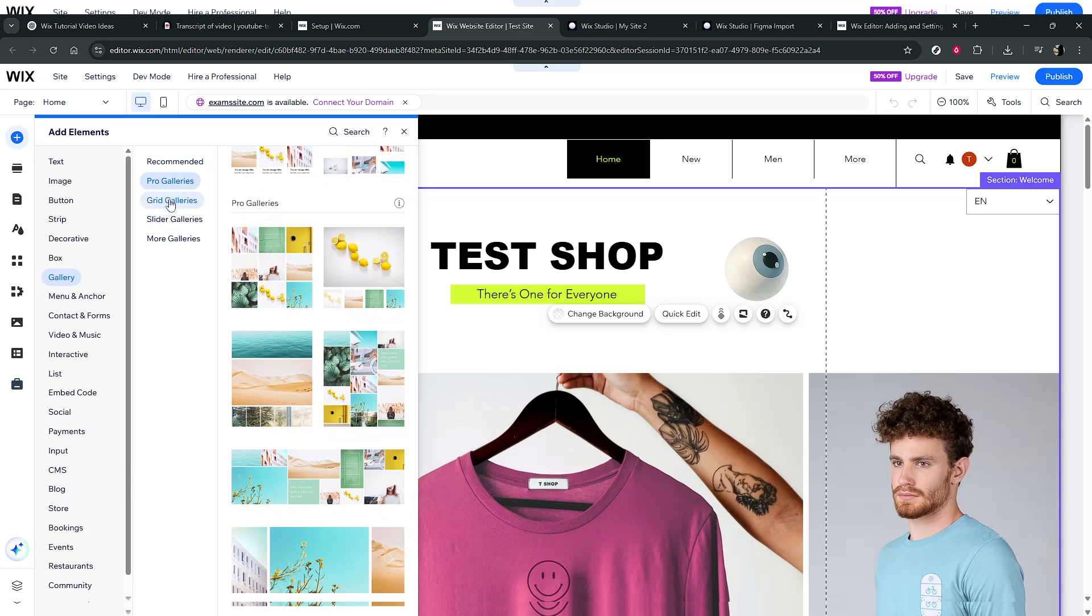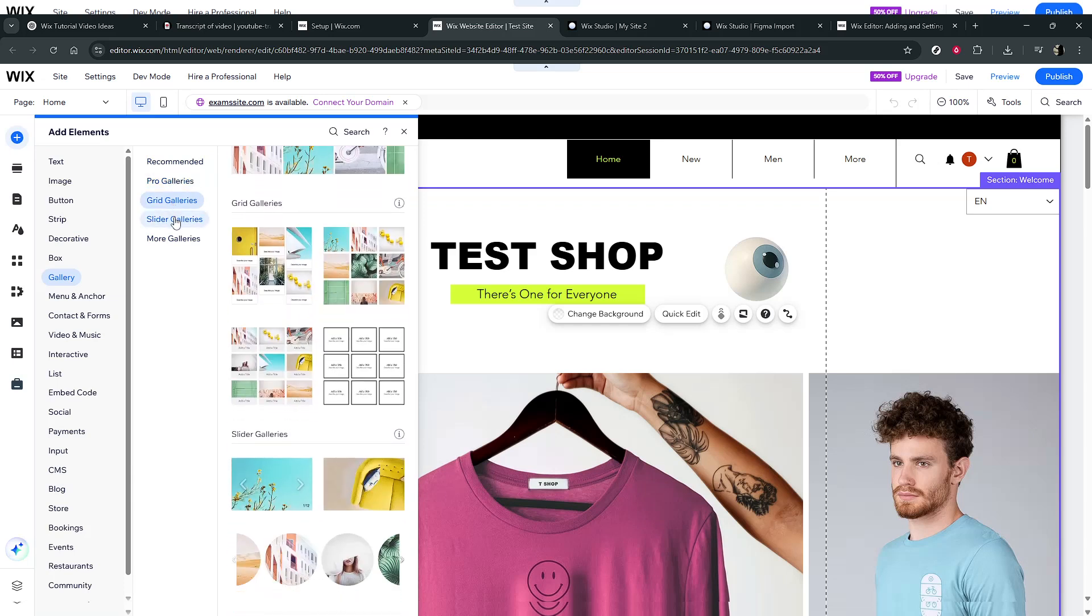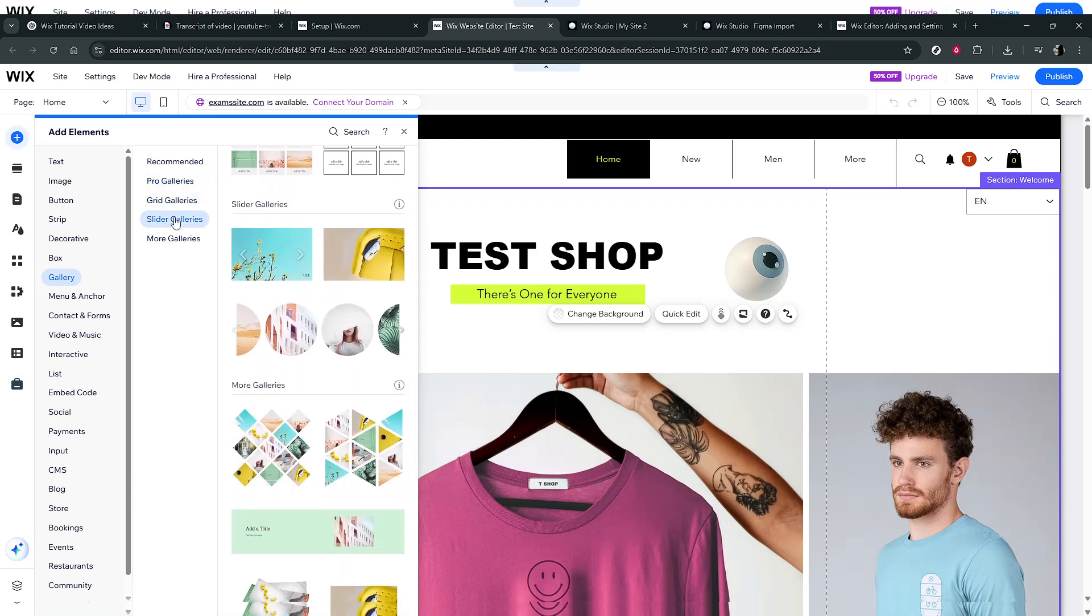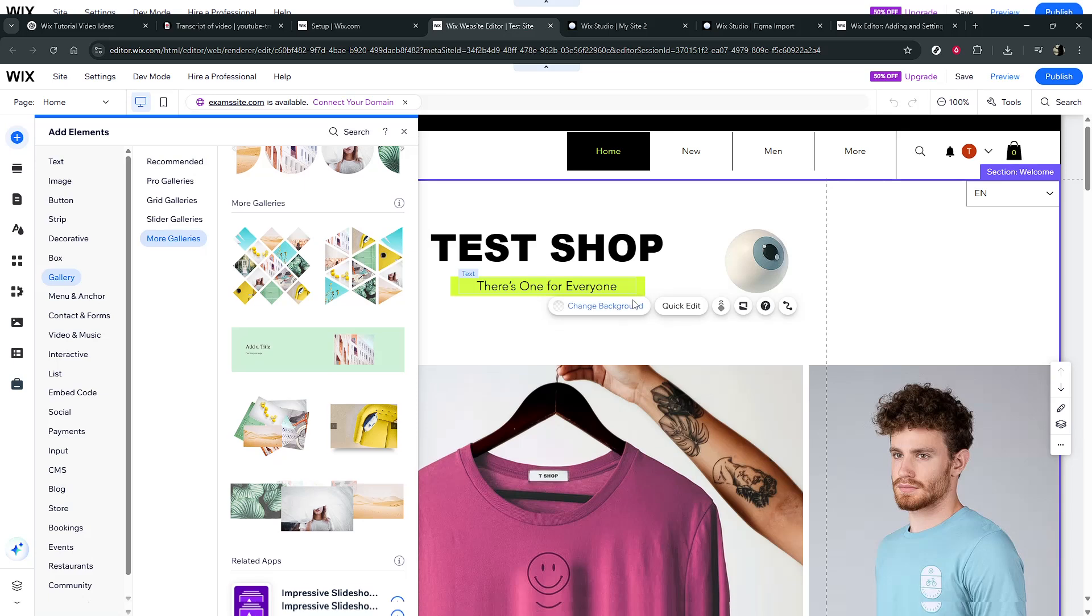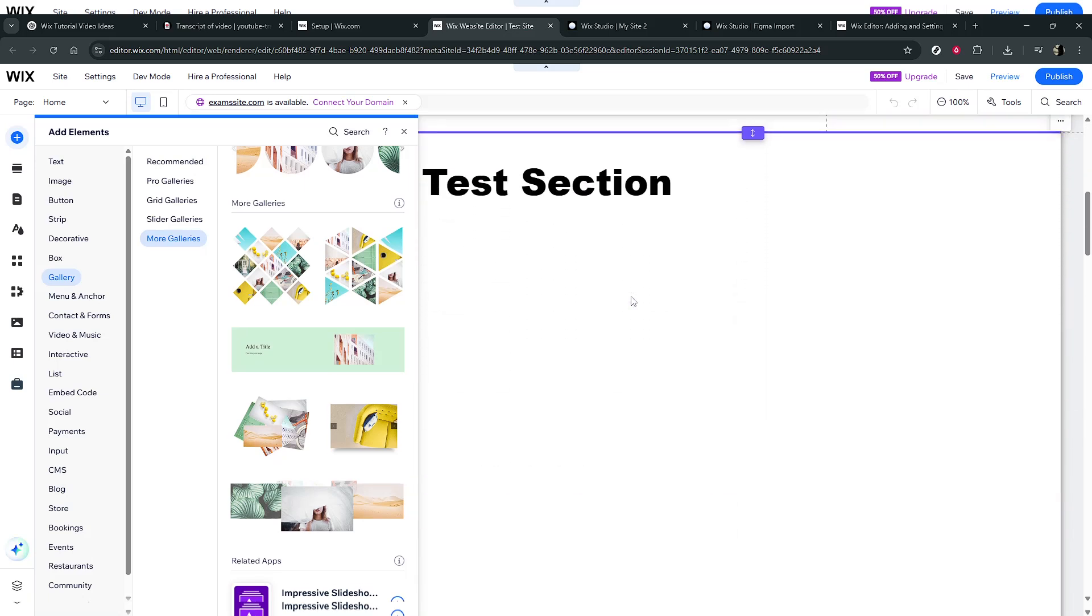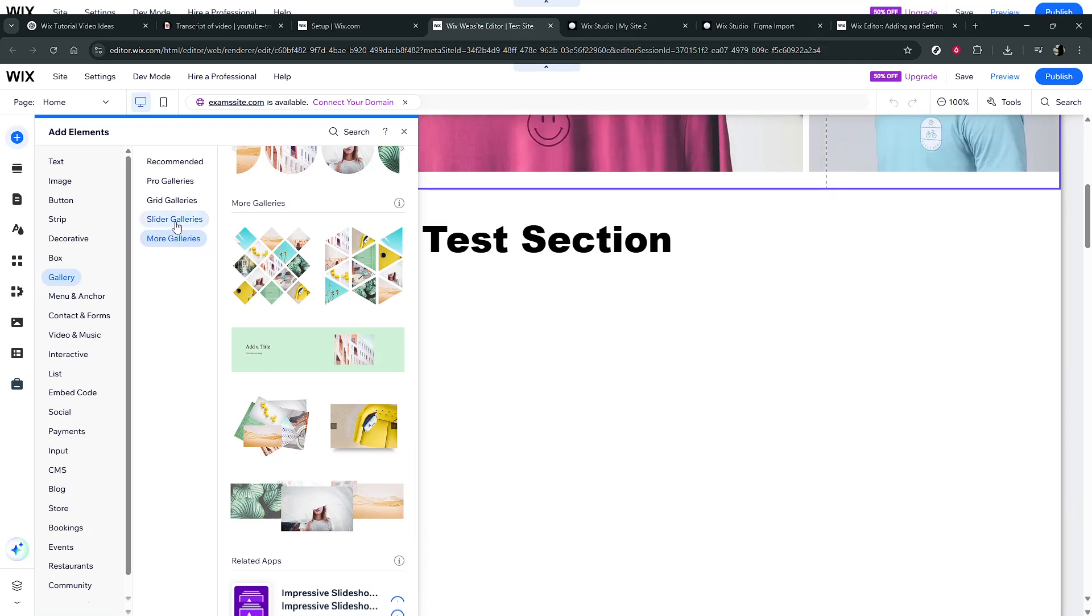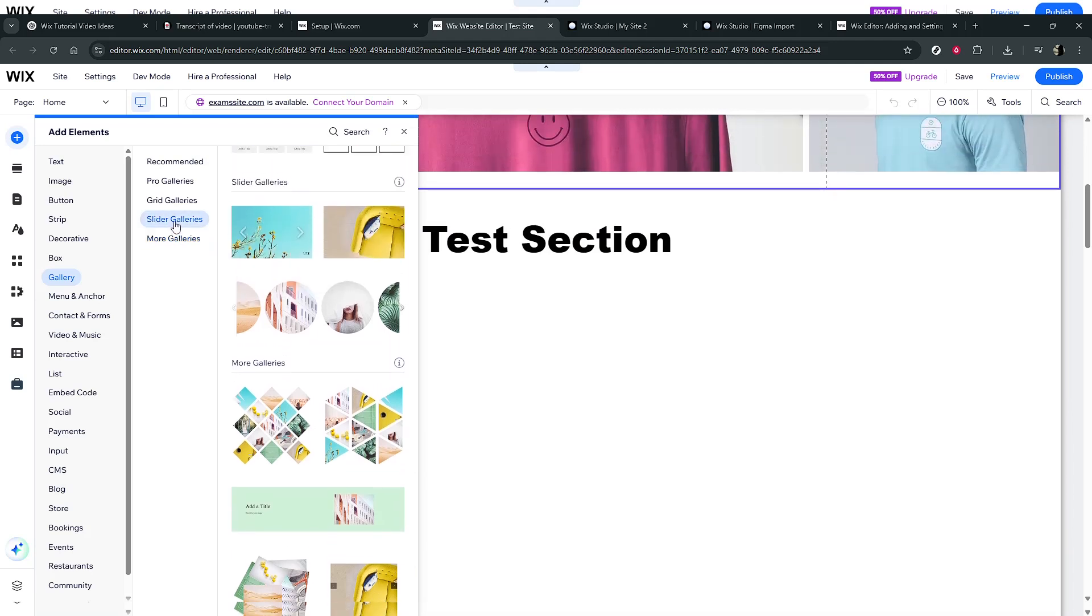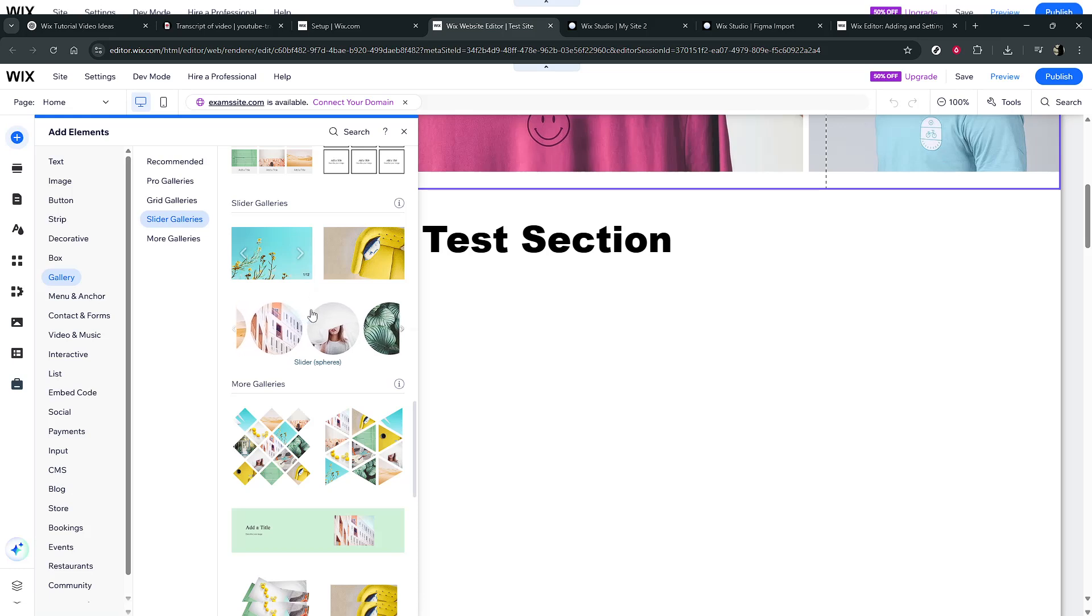You'll see a variety of choices here. If you opt for grid galleries, they offer a clean, square arrangement, letting visitors view multiple images simultaneously. Slider galleries, on the other hand, create a more dynamic presentation, similar to a slideshow.